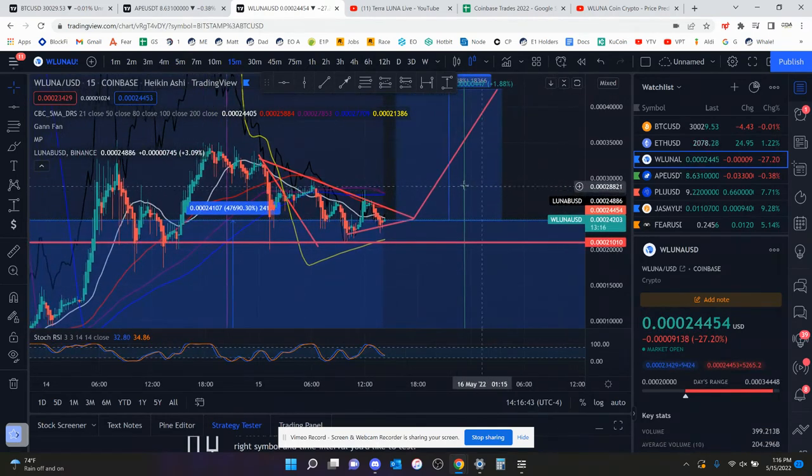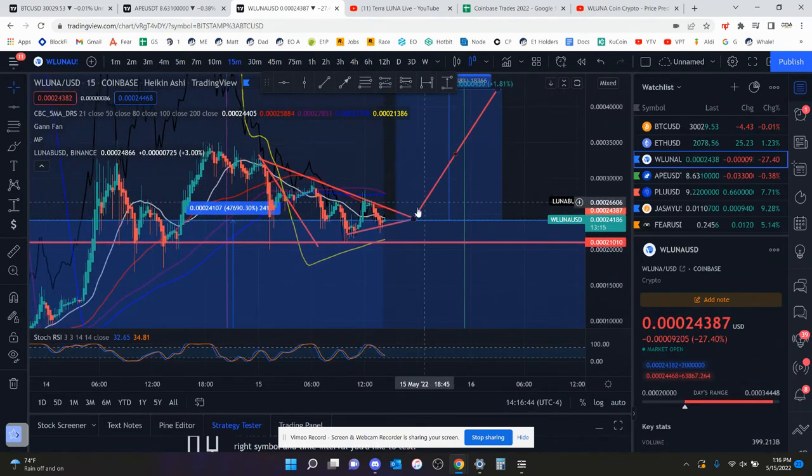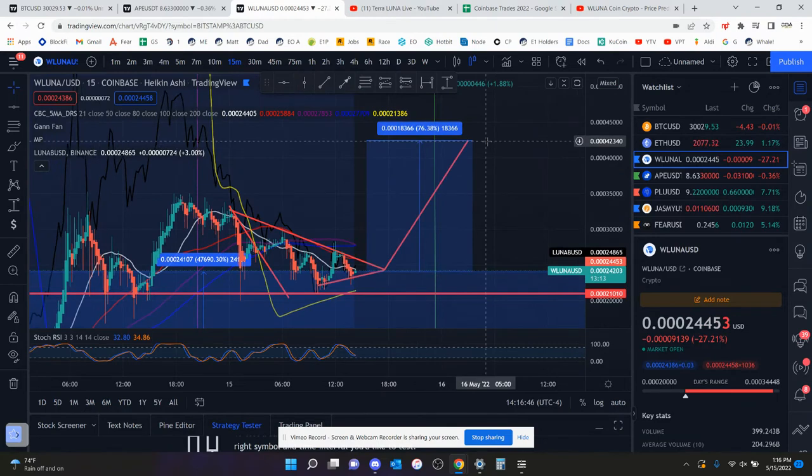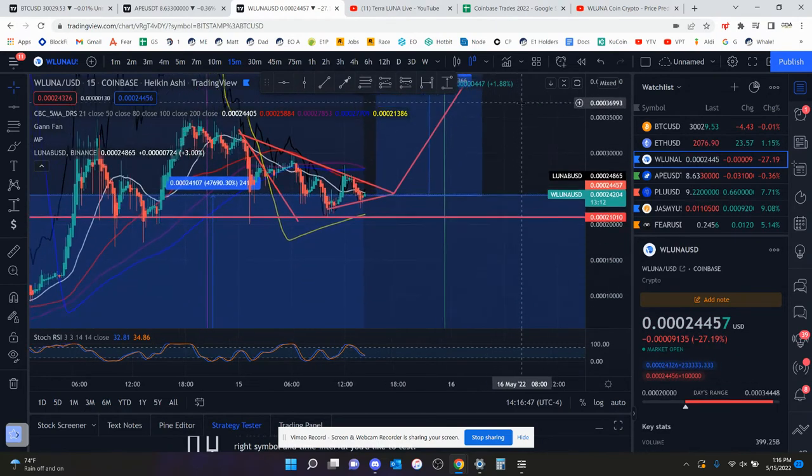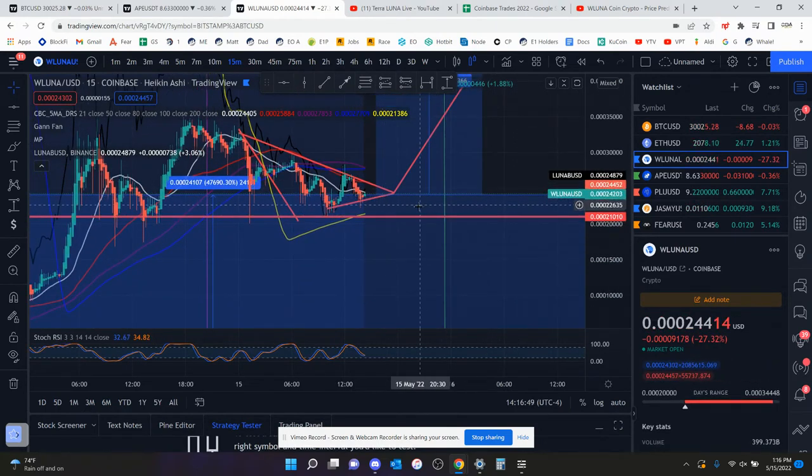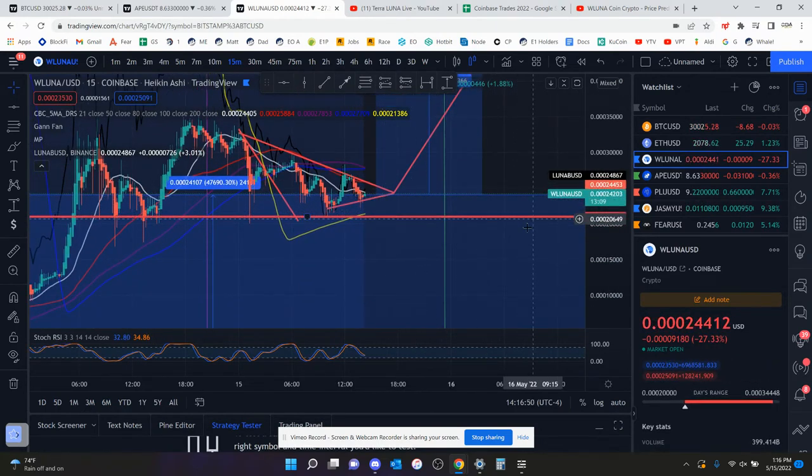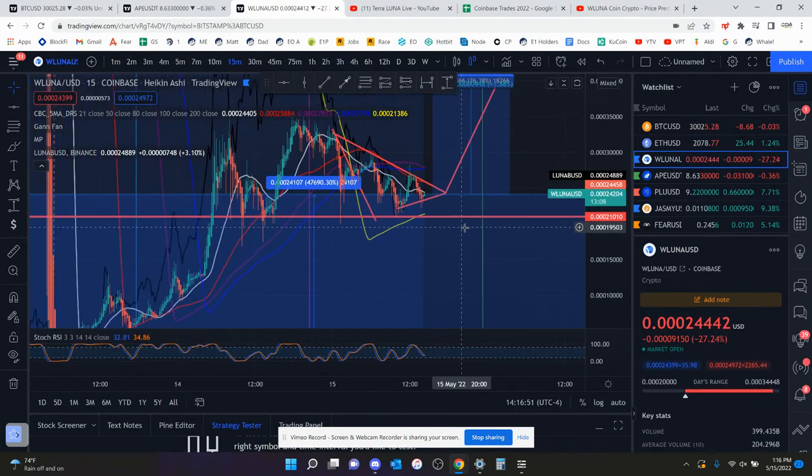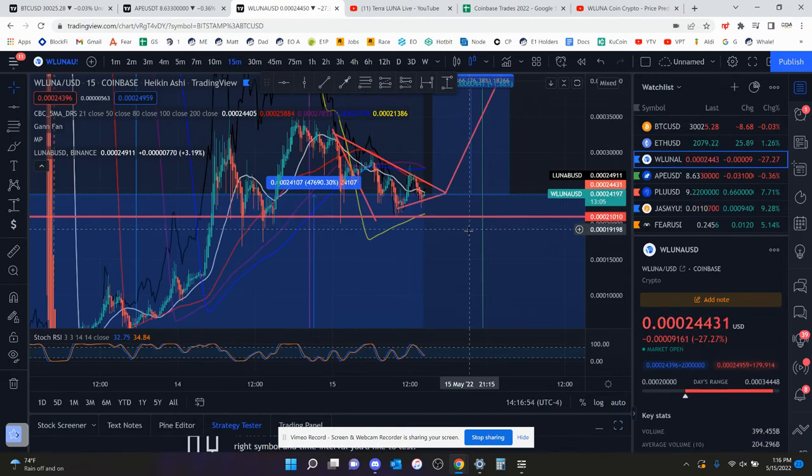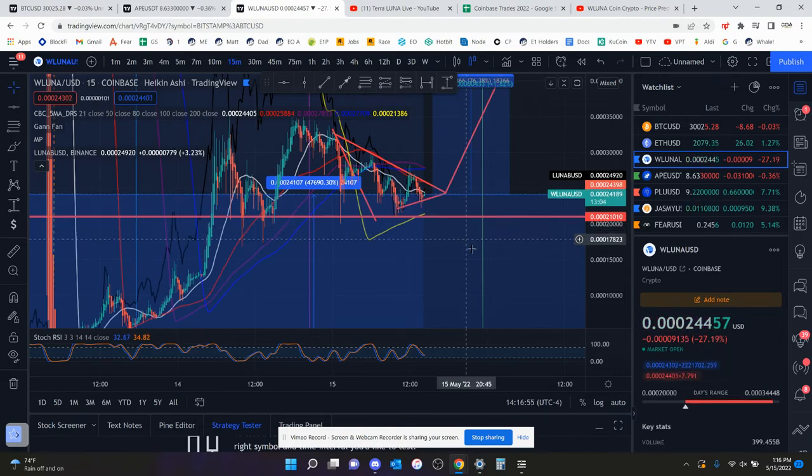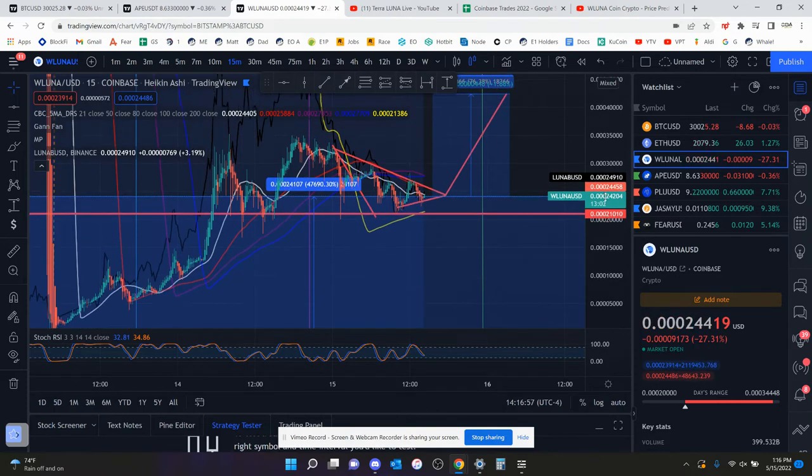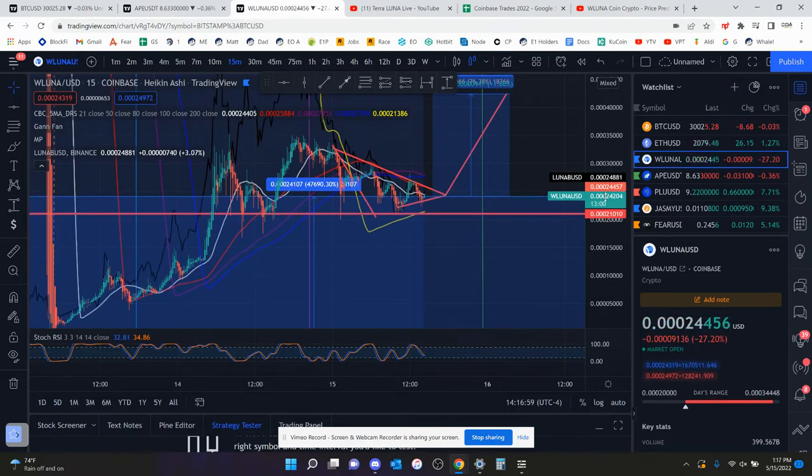So with that being said, that is kind of the two scenarios you play out. You either break to the upside 76% or you break to the downside almost 100%. So with that being said, that is all I got. If you guys enjoyed this video, I appreciate if you liked and subscribed. And let me know down in the comments what you guys think will happen.